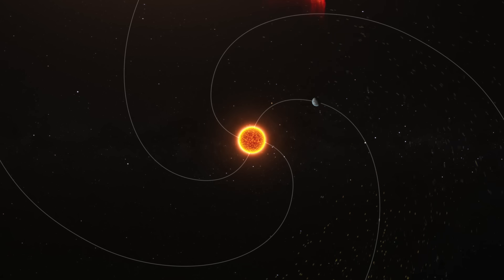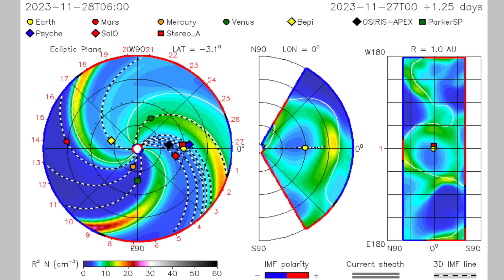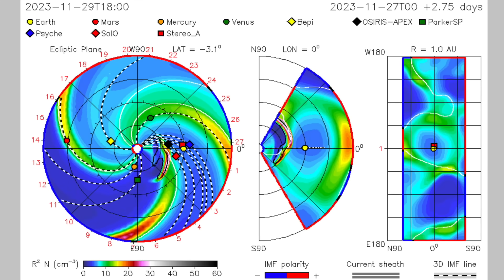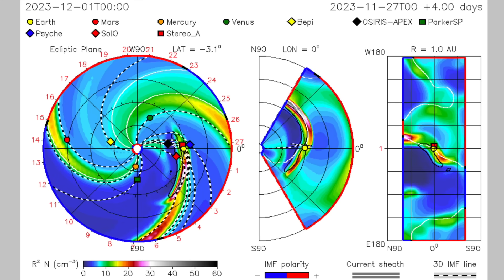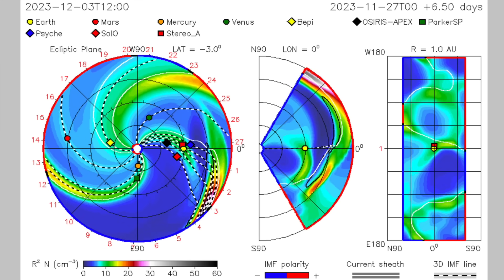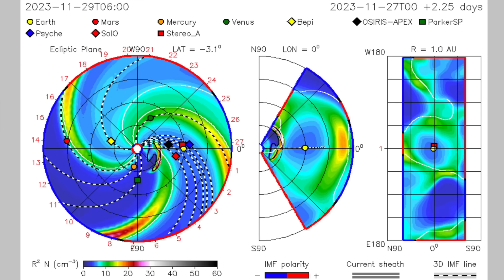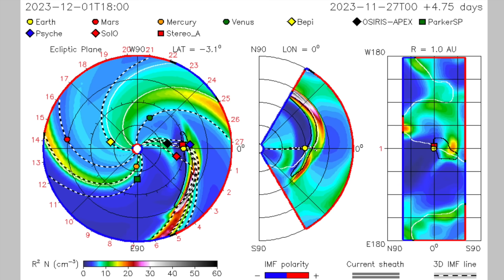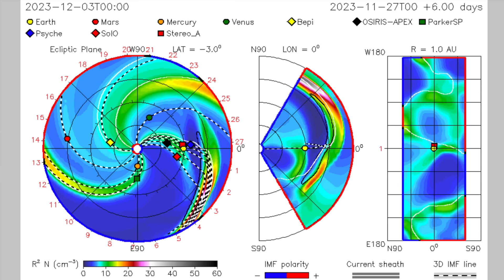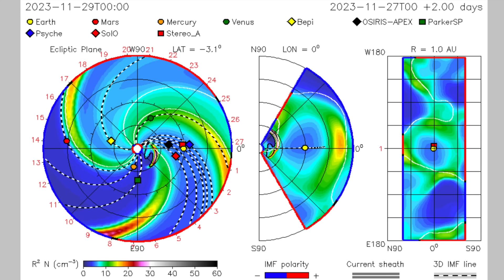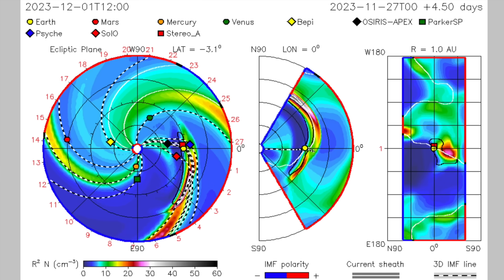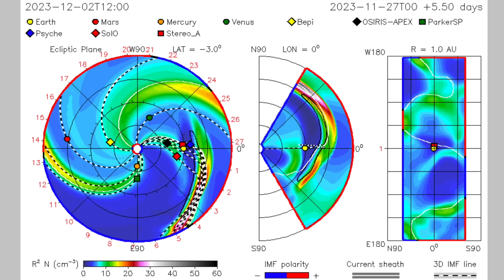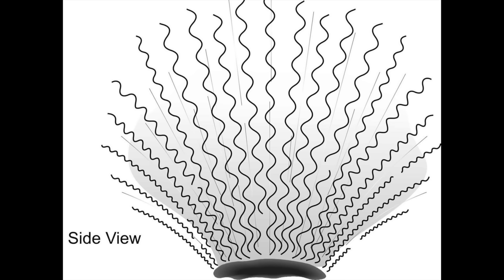This is also why the coronal hole earthquake watches begin before the solar wind arrives. That solar wind usually takes about three days after the coronal hole is directly facing Earth, but the magnetic fields connect instantly. And along with them, alpha wave emission. These are moving at about the speed of light, so it takes them only about eight minutes to arrive.